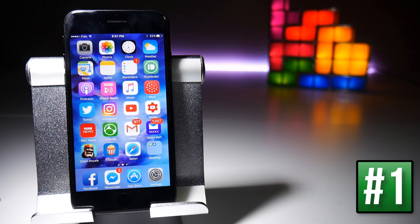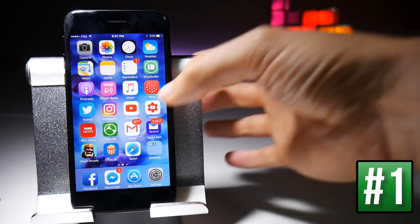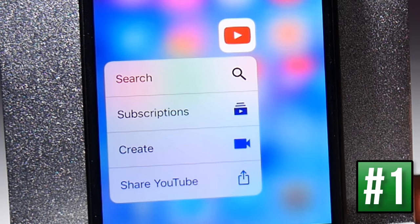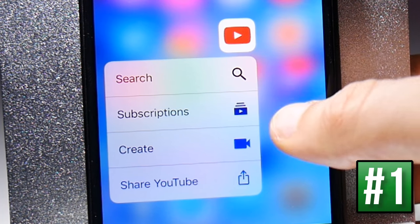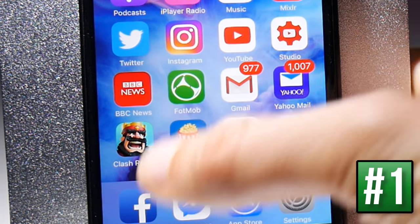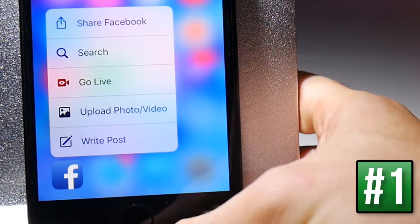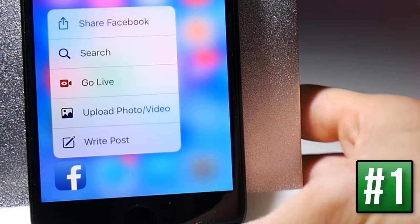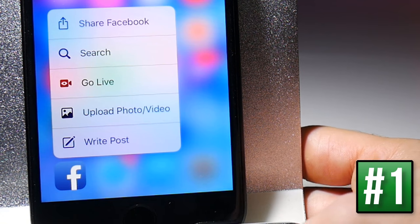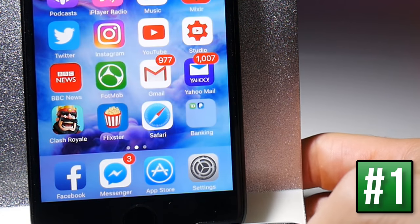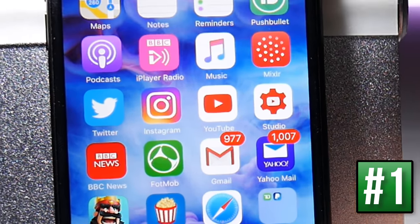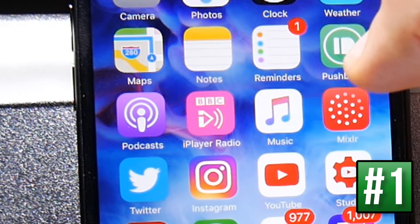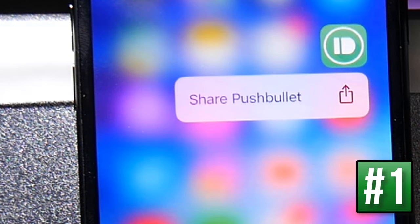Pretty much every icon on your home screen will have Force Touch capabilities of some kind. For example, on YouTube a force touch will allow you to look at your subscriptions, create a video, or search for a video. Social media apps like Facebook have options such as search, going live, uploading photos and videos, and writing posts. Some applications will have very limited options — ones like Pushbullet simply have the option to share the application.